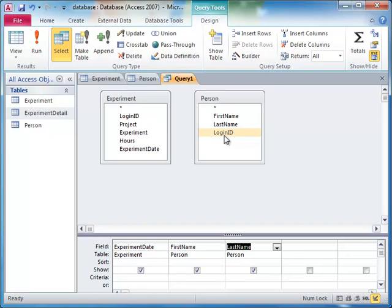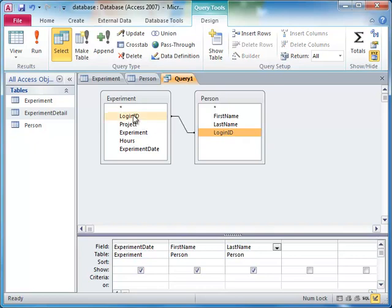So, in this case, we would click on login ID in the person table, and drag and drop it onto login ID in the experiment table.